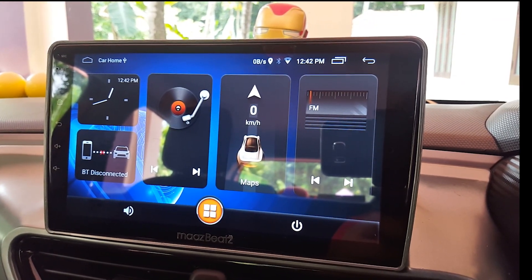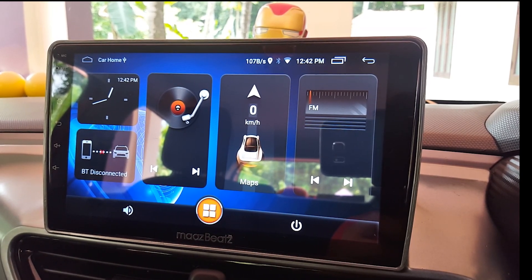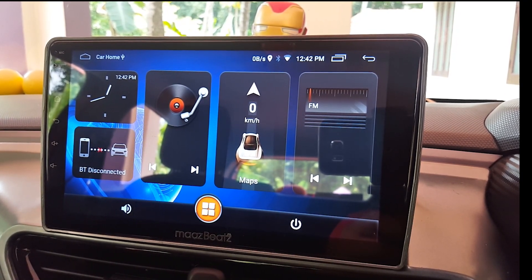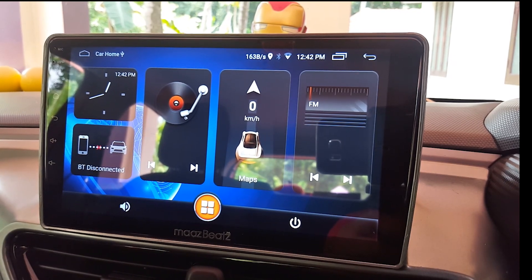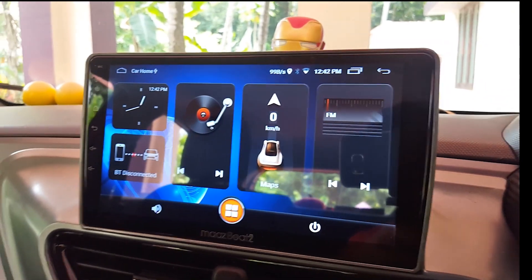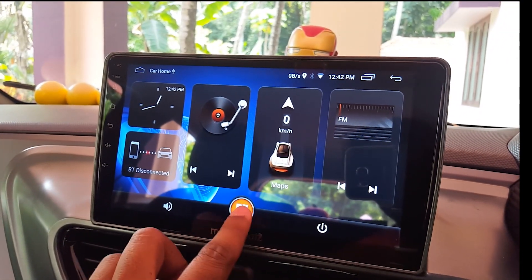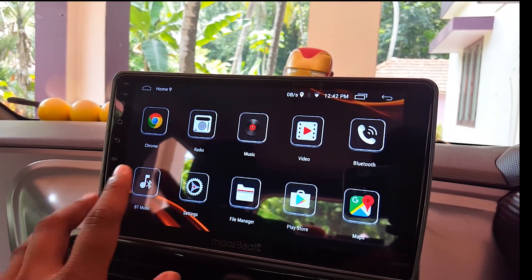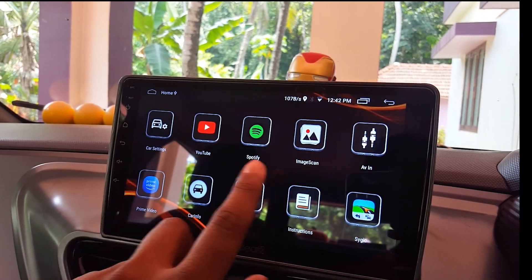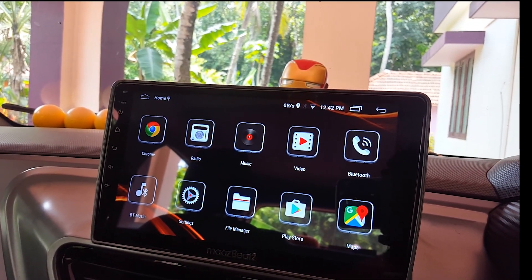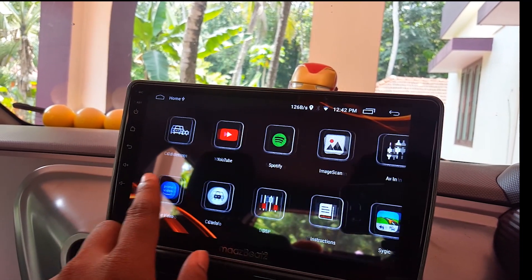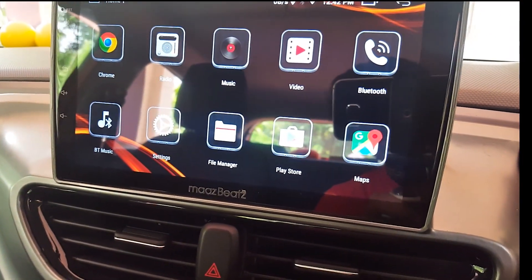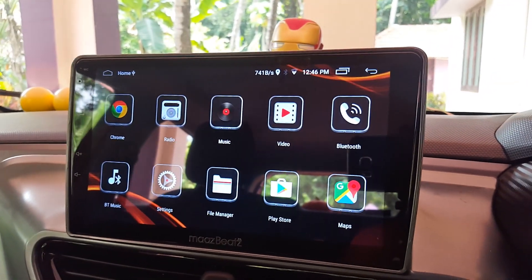Hey guys, welcome back to my YouTube channel. Today I'm going to demonstrate how to use Android Auto in your Android stereo system. Android stereo systems have become much more popular recently — people are going for the base period of the car and putting in an Android stereo system. This system can do pretty much all tasks like watching YouTube videos, using a web browser. Chrome is pre-installed, there's Spotify, Prime Video, Hotstar — anything you use on your Android phone, you can do it here. But most people don't know that you can use Android Auto as well on your Android stereo system.